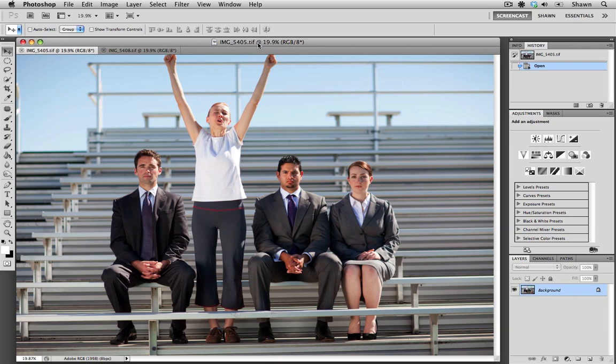But even then, it can sometimes be hard to get everyone looking at the camera and having the perfect facial expression. But those extra frames can sometimes help act as donors and enable you to salvage an image that otherwise couldn't be used, and I think that's the case here.